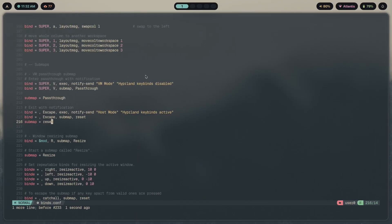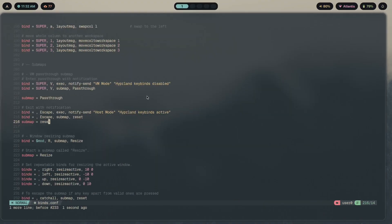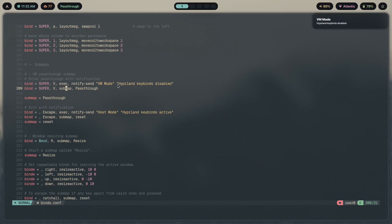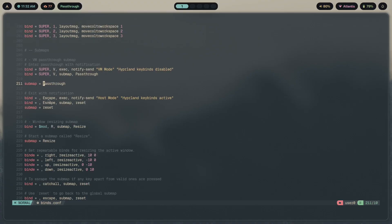The reason this works is the pass-through submap takes every keybind and passes it through to the application rather than the host handling it. So if you have a window manager running inside a VM — whether it be Hyprland itself or something like dwm — that application intercepts the key presses instead of the host. To set it up: enter the submap with Super+V, name it 'passthrough', send a notification with notify-send, display the current submap in your Waybar, then exit with another notification. Pretty simple — you can just copy this.